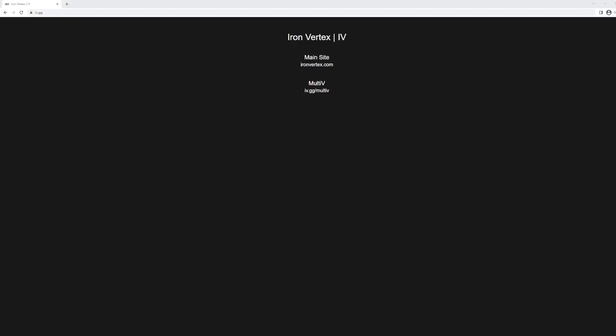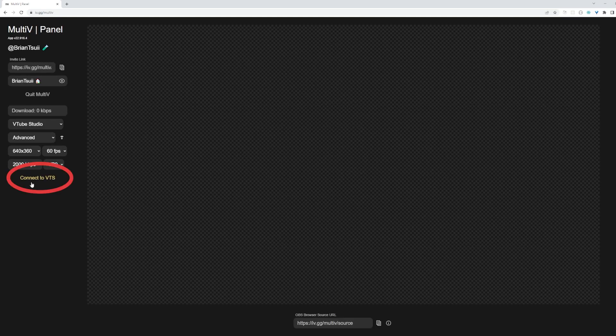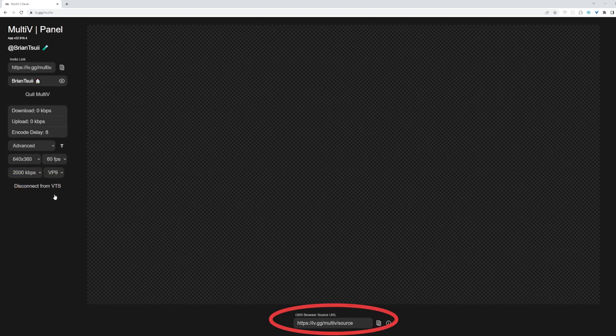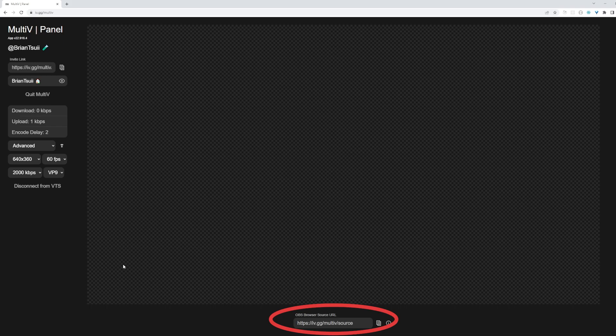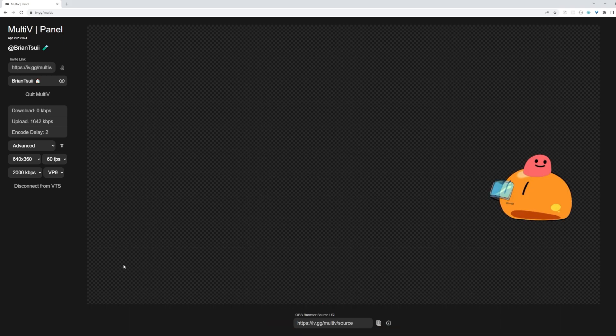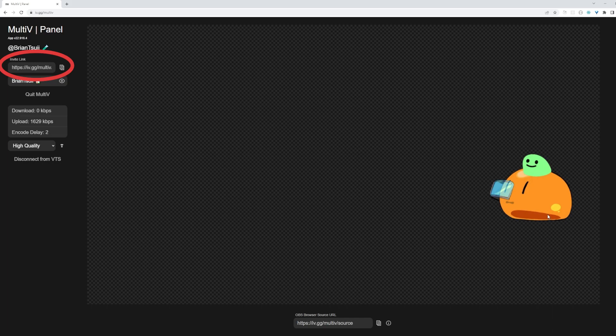This is how it works. Step 1 is to log in to our web app. Step 2, let our app connect to your face tracking app. Step 3, copy a URL into your OBS as a browser source. After that, you can send an invite link of your room that you host to other users, so they can click and join right away.